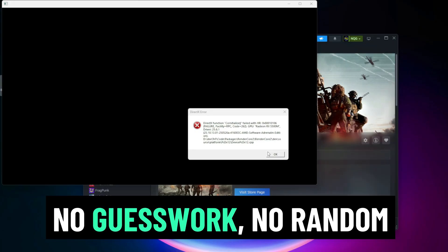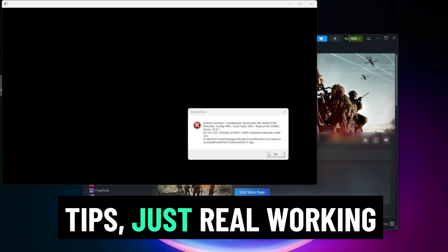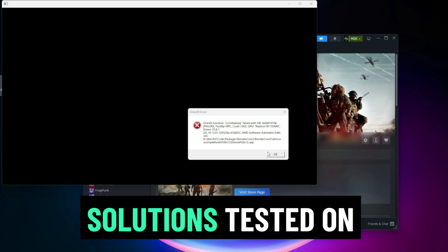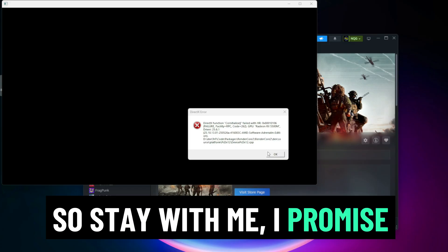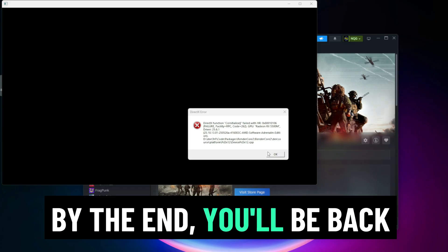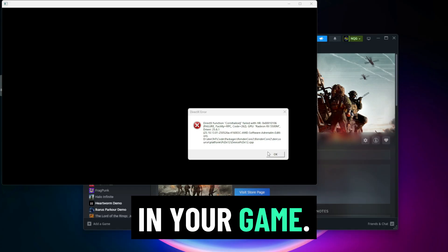No guesswork, no random tips. Just real working solutions tested on multiple systems. So stay with me, I promise by the end you'll be back in your game.